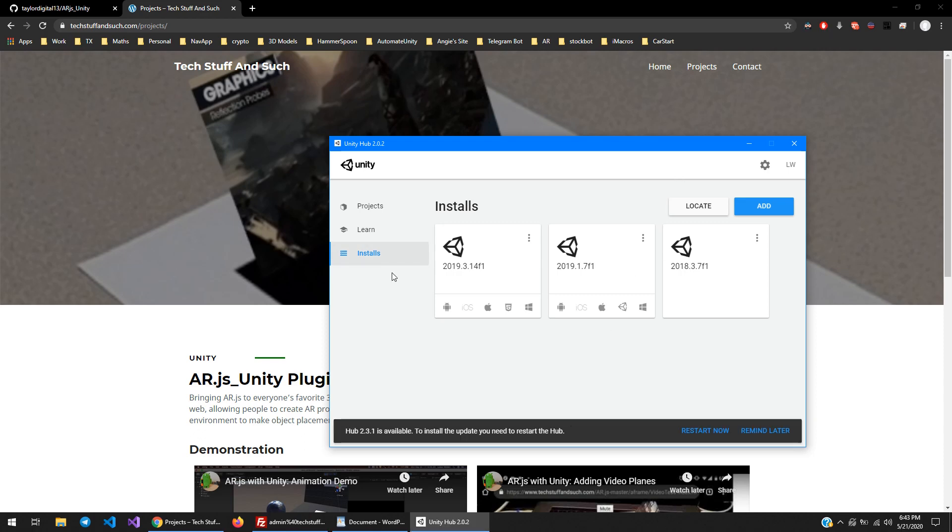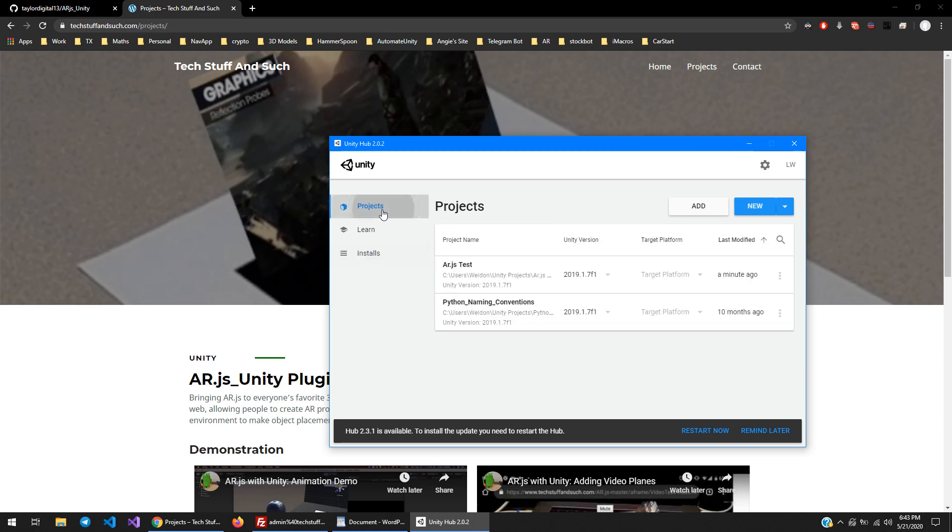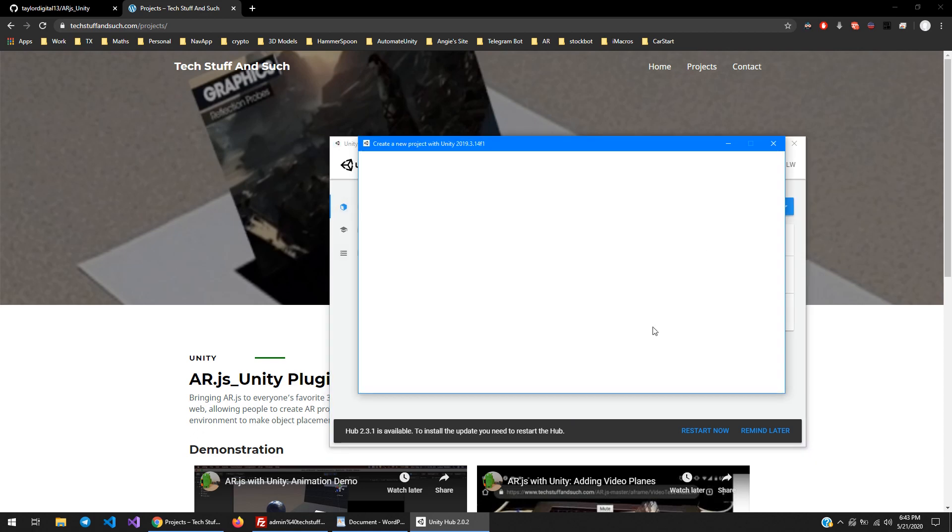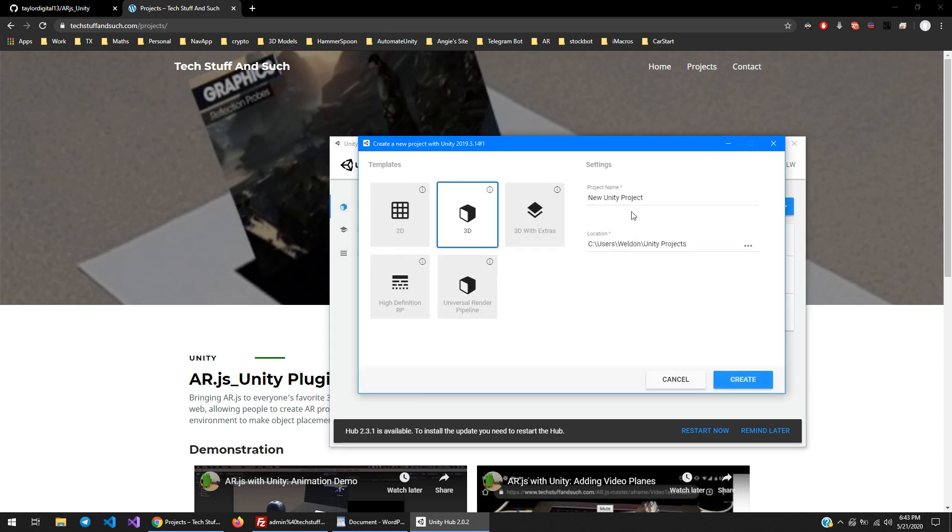Okay, go ahead and start a new project using the new version of Unity. Call it whatever you want. Project name doesn't matter.